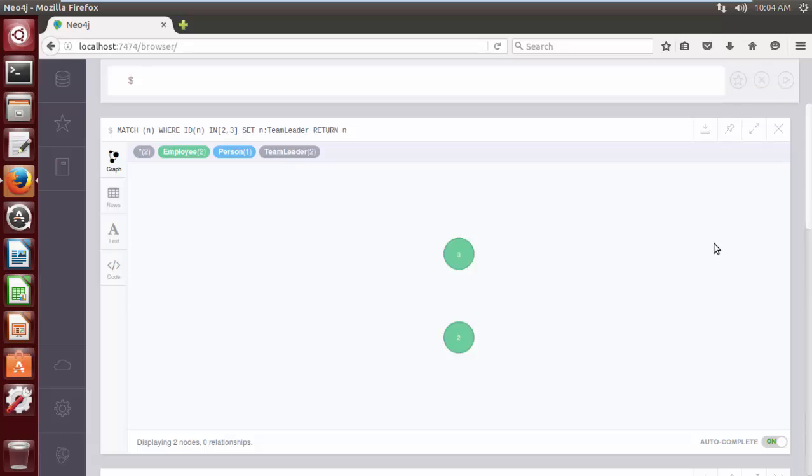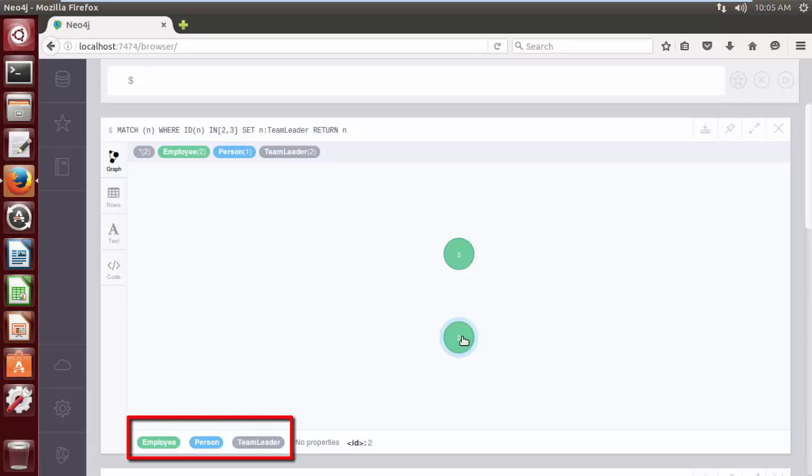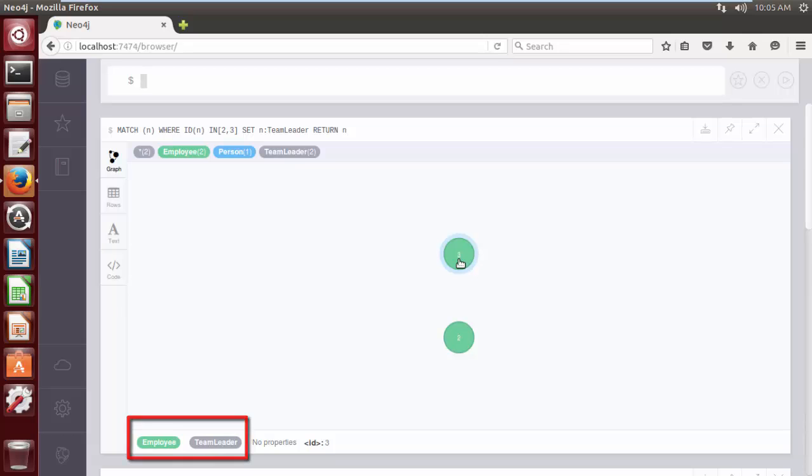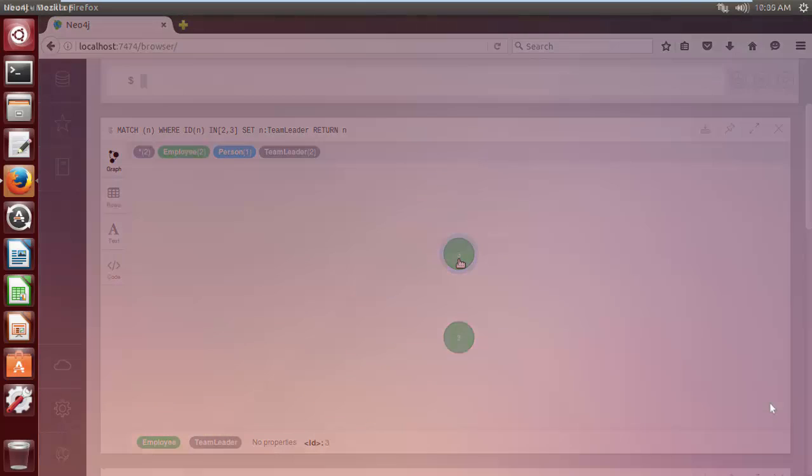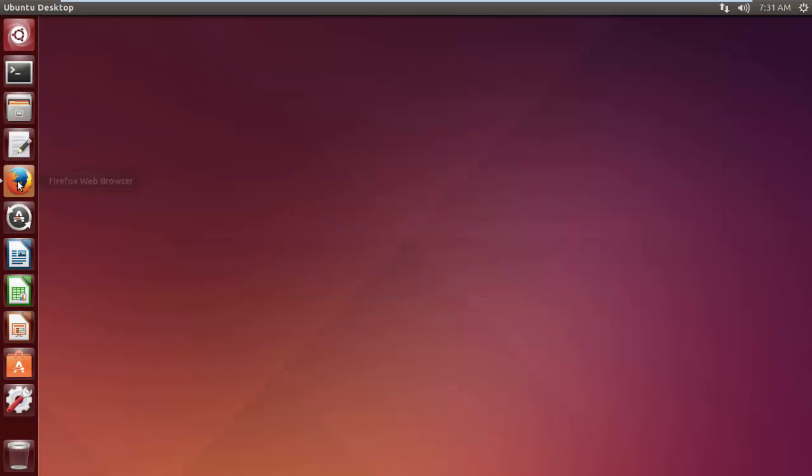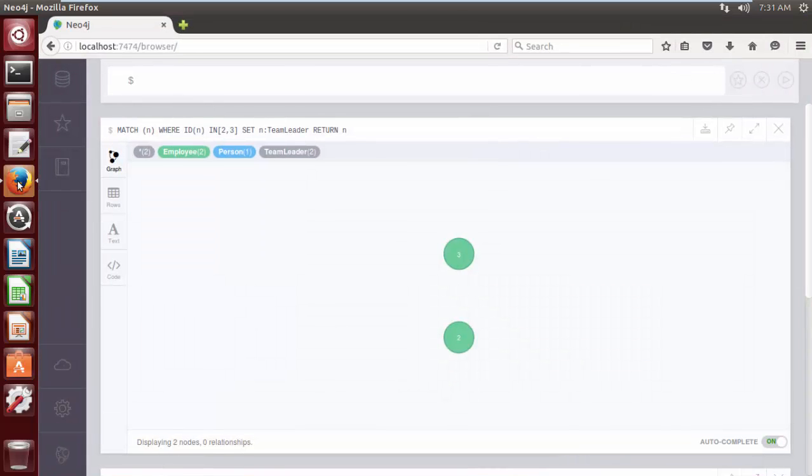As you see, label Team Leader is added to nodes having internal IDs 2 and 3.